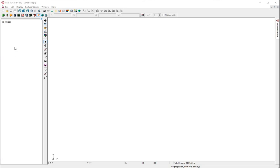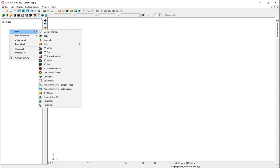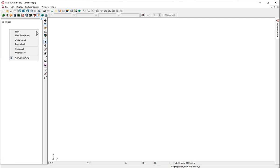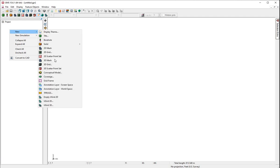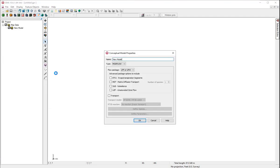Right-click in the white space of the project area. We will create a new conceptual model. We will name this SK sample model. You can name your model anything. We will leave the defaults.